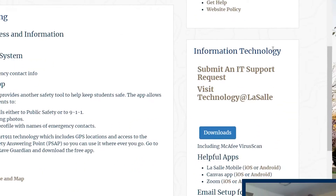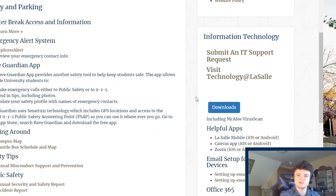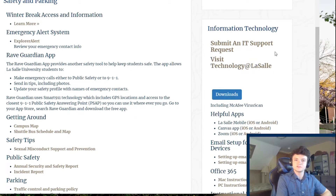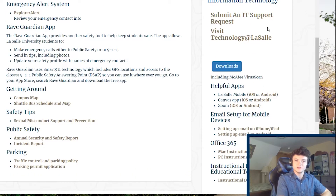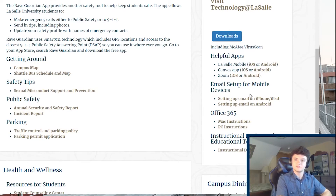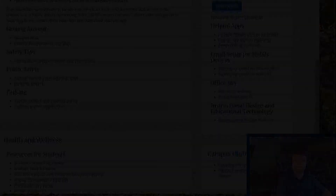Below this is the Information Technology panel. You can use this to submit requests to the IT department when something isn't working correctly on campus. The bottom half can be used to gain access to several valuable pieces of software that LaSalle students use on a daily basis, but we will return to this later in the video.